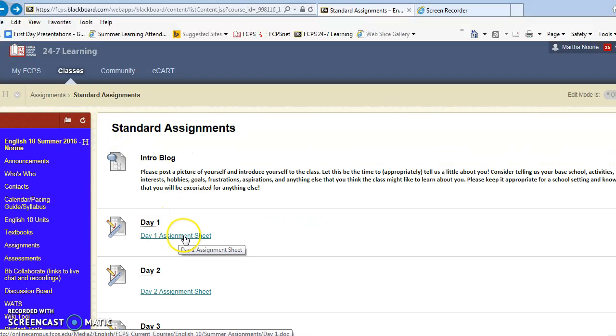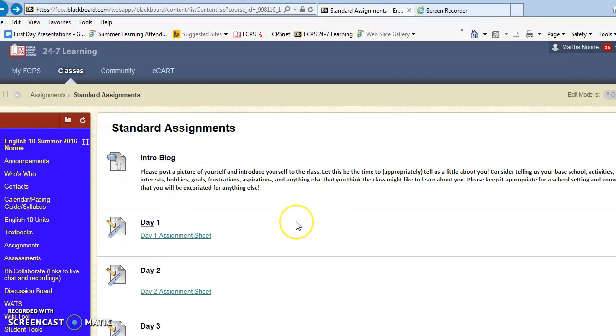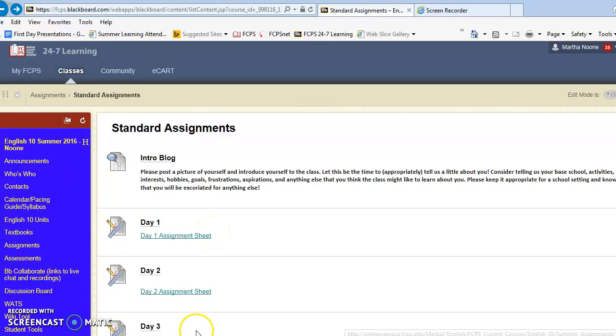Then once you have the assignment sheet that's where you load everything that you do during class that day. All of your assignments, your blogs, everything even if you've posted it somewhere else in Blackboard you're going to collect on that one assignment sheet.